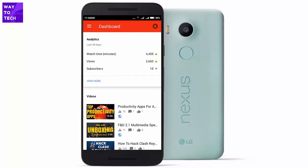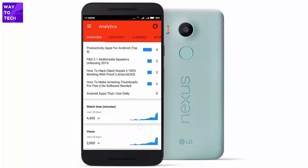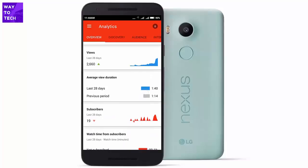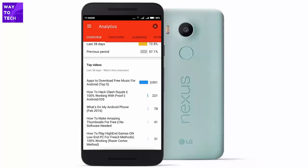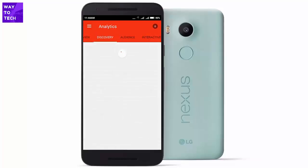If I click on the first tab and click 'View More,' I'm redirected to a page with different tabs. On the Overview tab you get real-time views for the last 48 hours — as you can see I have 780 views. Scrolling down you'll find watch time, average view duration, subscriber count, and the number of people who subscribed in the last 48 hours.